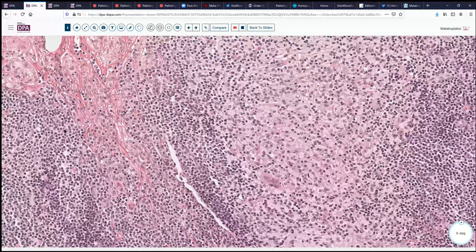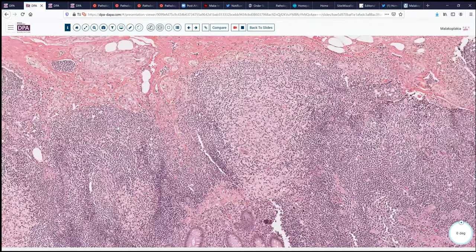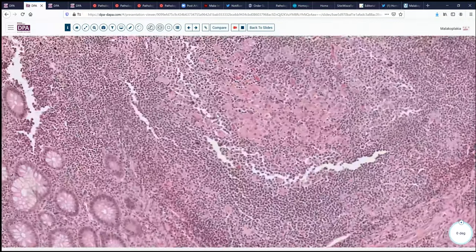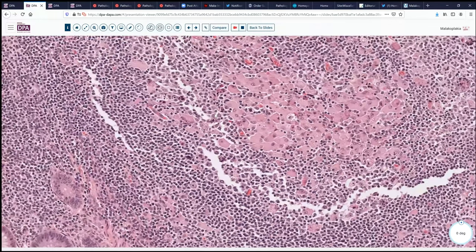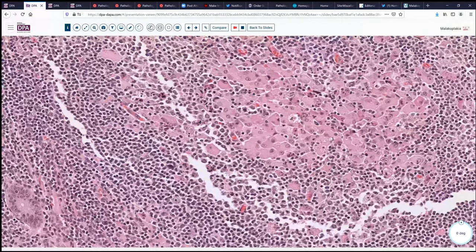As Dr. Compton used to say, whenever two or three histiocytes go walking, that's a granuloma. So this might fit into the category of granulomatous disease. And looking at this other area, we start to get a little suggestion of something maybe a little bit funny — some sort of dark blue dots in the cytoplasm of some of these histiocytes, little inclusion-like structures. We'll think about that for a minute.